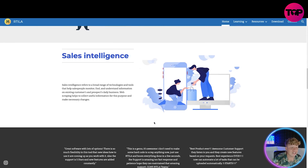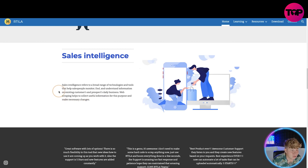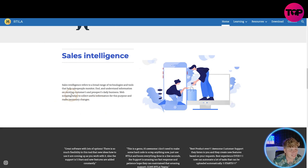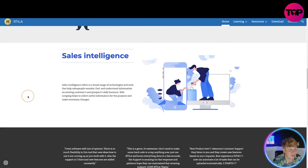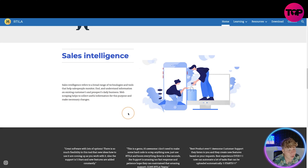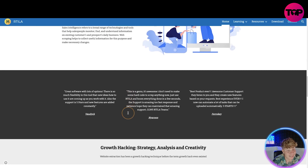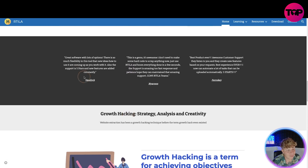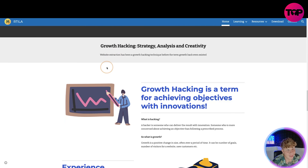Sales intelligence refers to a broad range of technologies and tools that help salespeople monitor, find, and understand information on existing customers and prospects. Daily business web scraping helps collect useful information for the purpose of making things happen. They have some reviews down here as well.